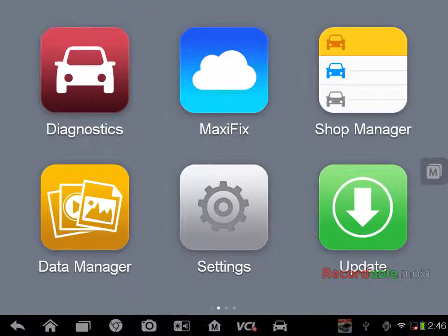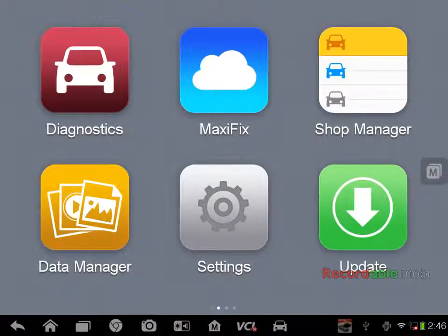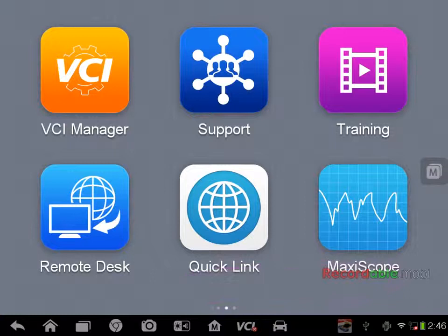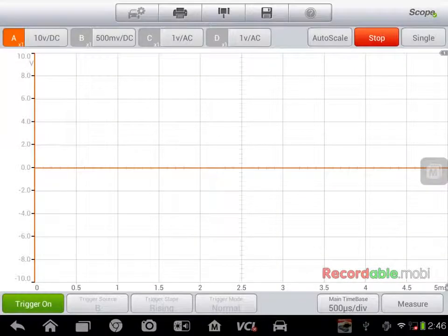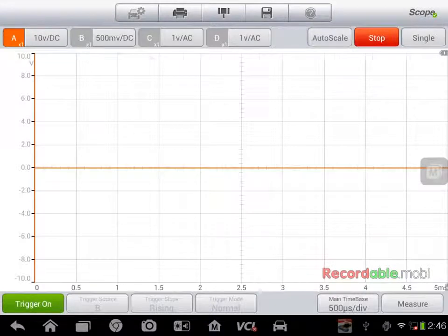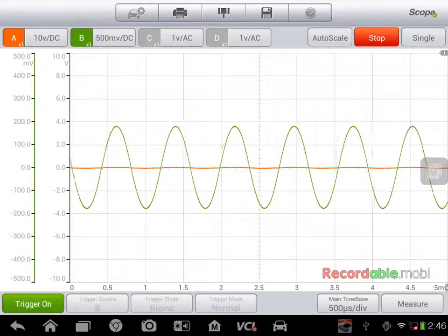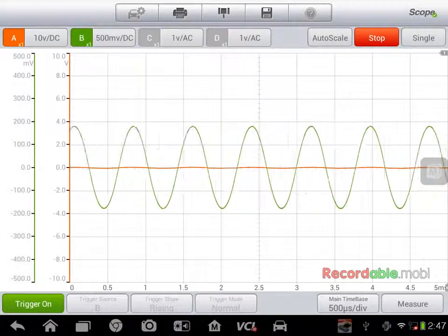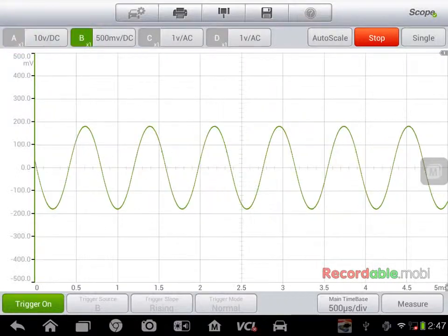Hi and welcome. I just want to show you some basic functionality of the new Autel Maxiscope. We'll go to the main Maxisys page and slide over until we see Maxiscope and select it. I am on channel B on the current selection. We'll turn off channel A to get that out of the way.